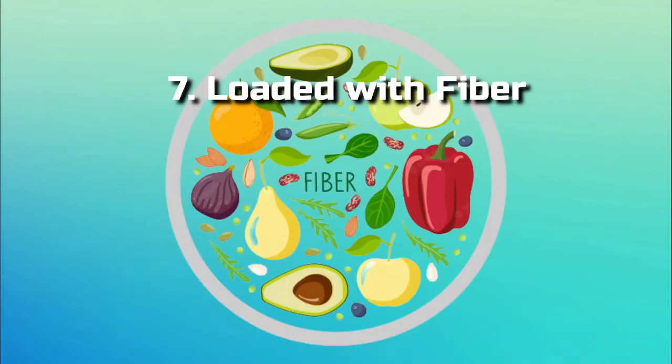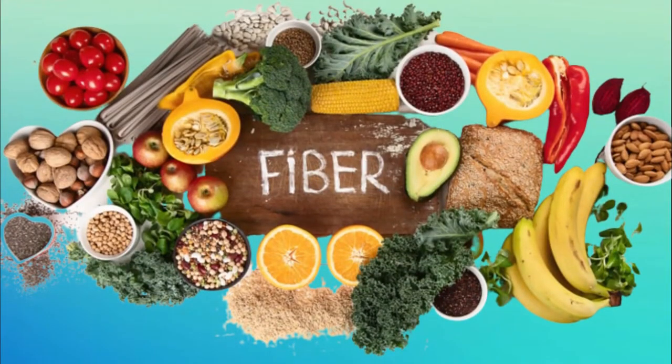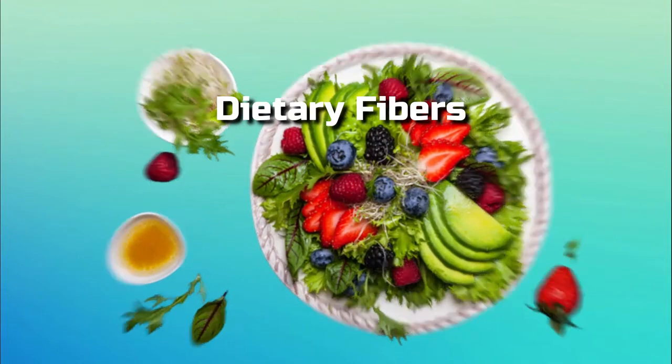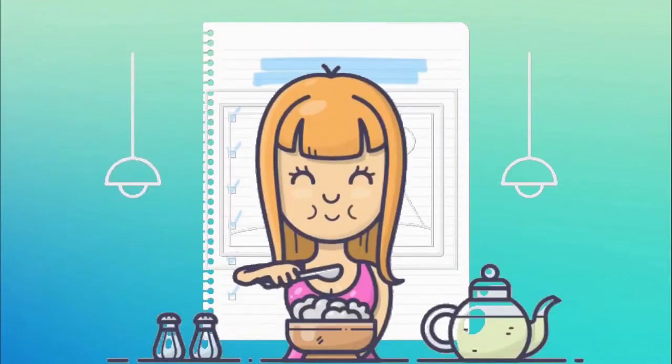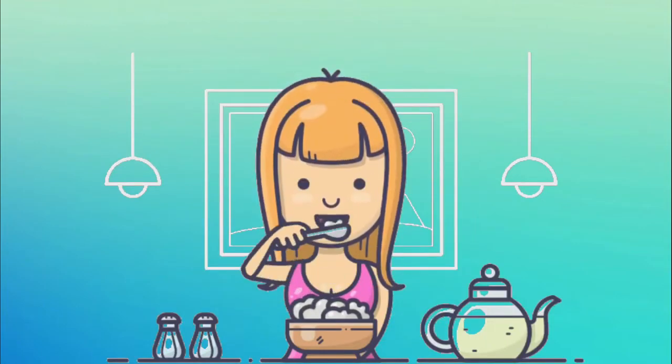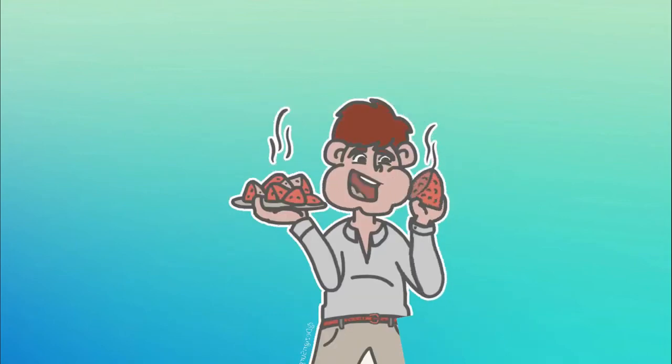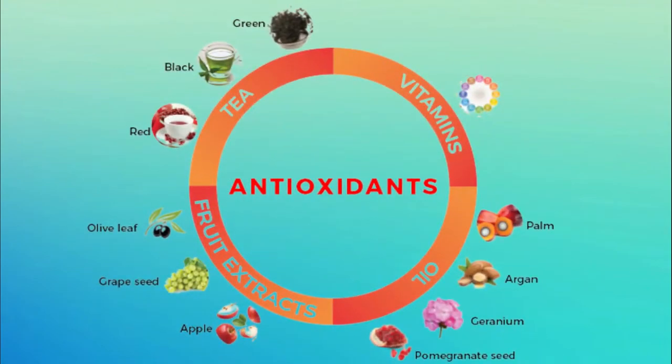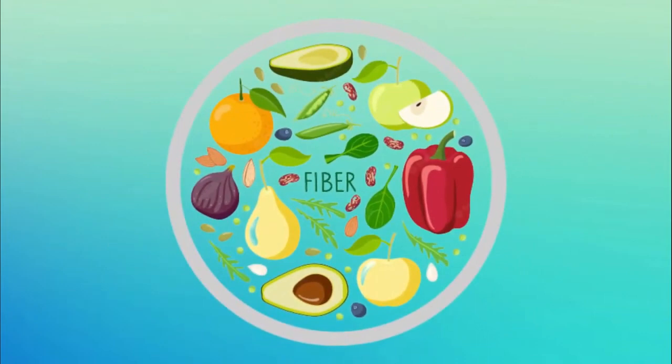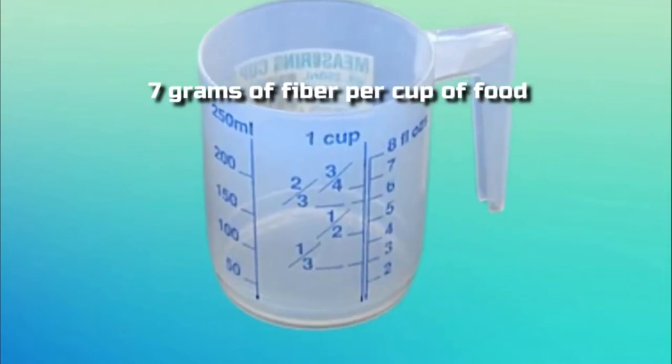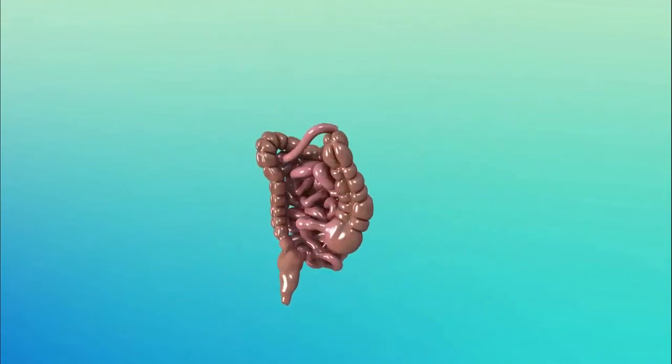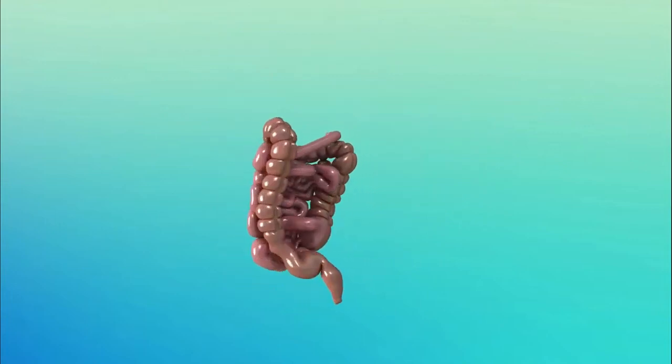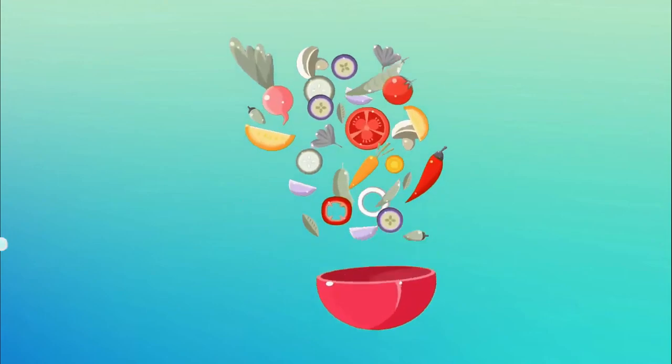Number 7, Loaded with Fiber. Non-digestible carbohydrates called dietary fibers have a long list of potential health advantages. For women, 25 grams of fiber per day is advised, while for men, it's 38 grams. Similar to antioxidants, fiber supplements do not offer the same health advantages as foods that naturally contain 7 grams of fiber per cup of food. Although fiber is probably best known for its role in digestion, dragon fruit is still a fantastic source of whole foods.